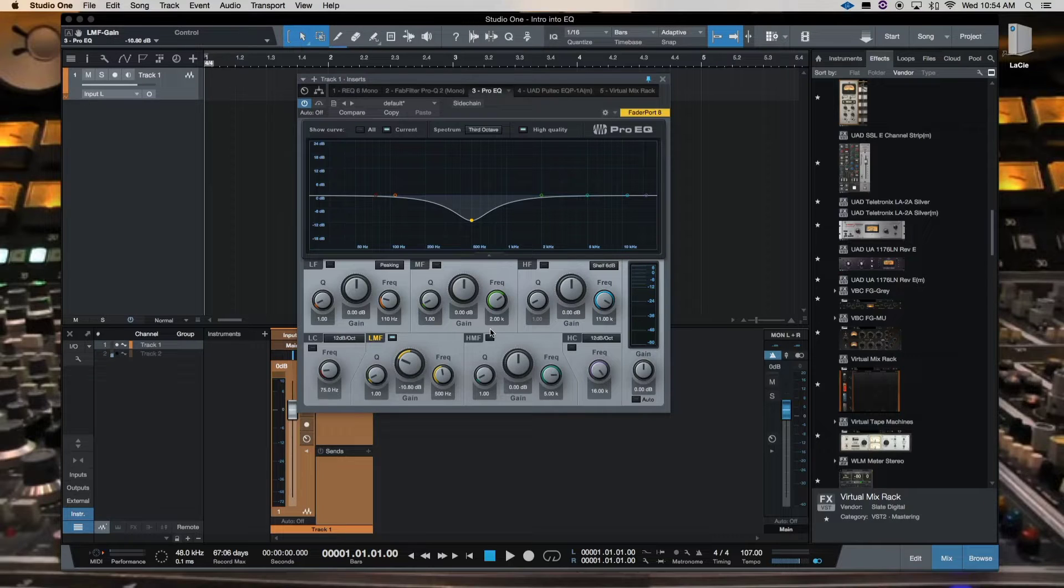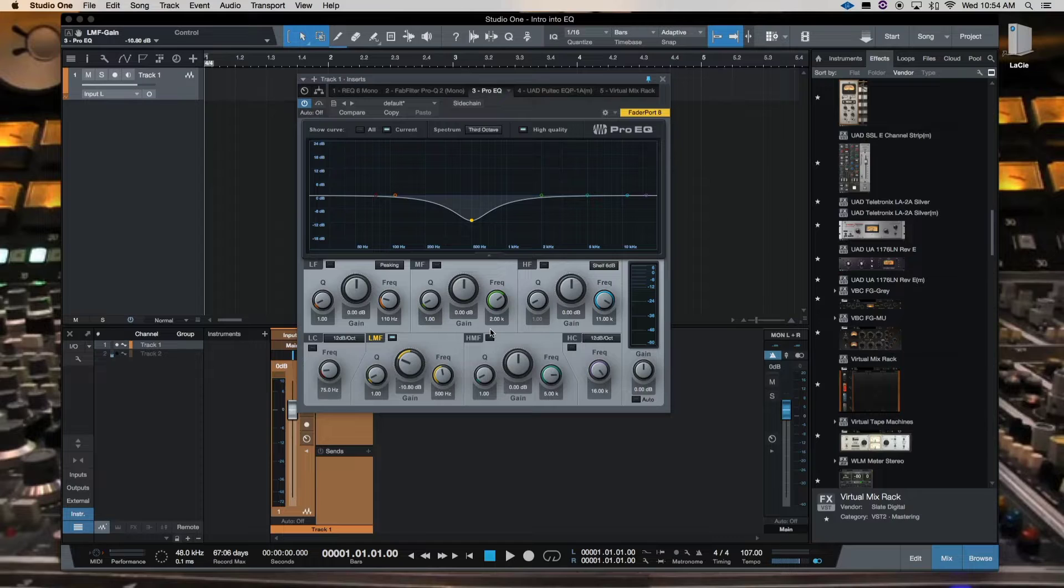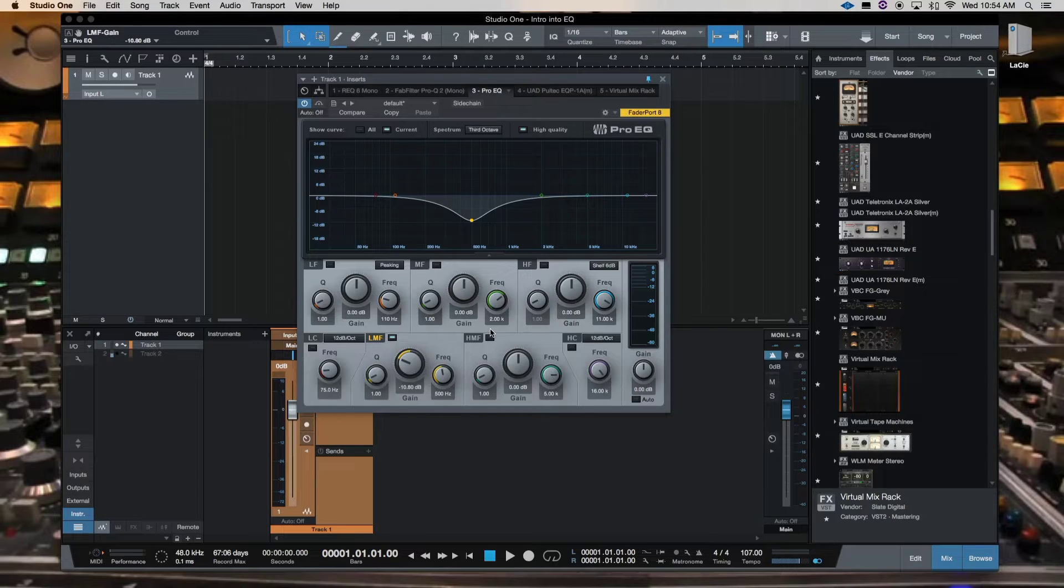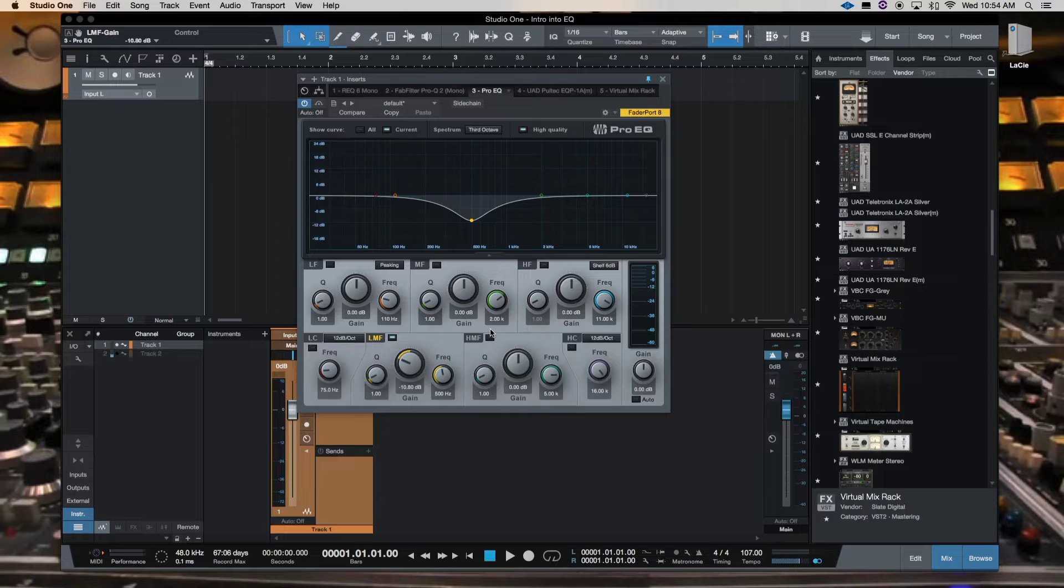Now, I know we hear a lot about this EQ has a lot of tone, a lot of character to it and things like that.